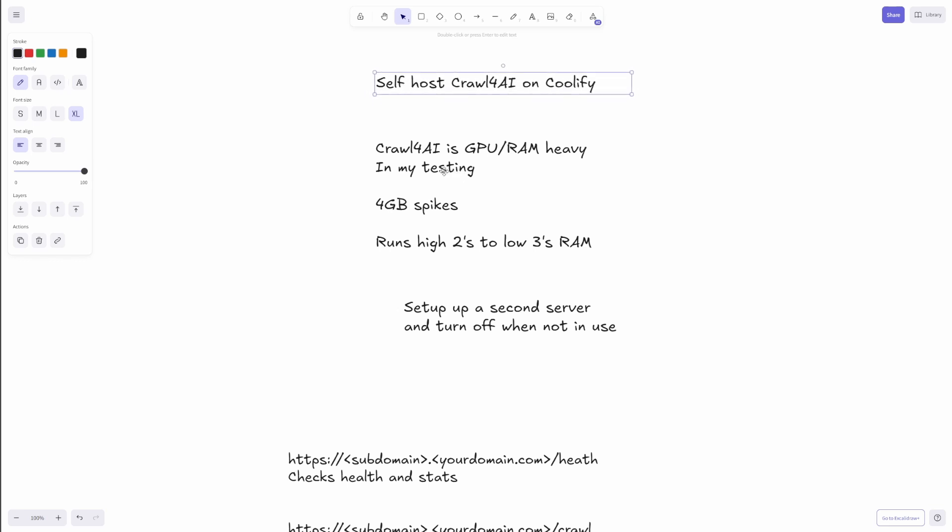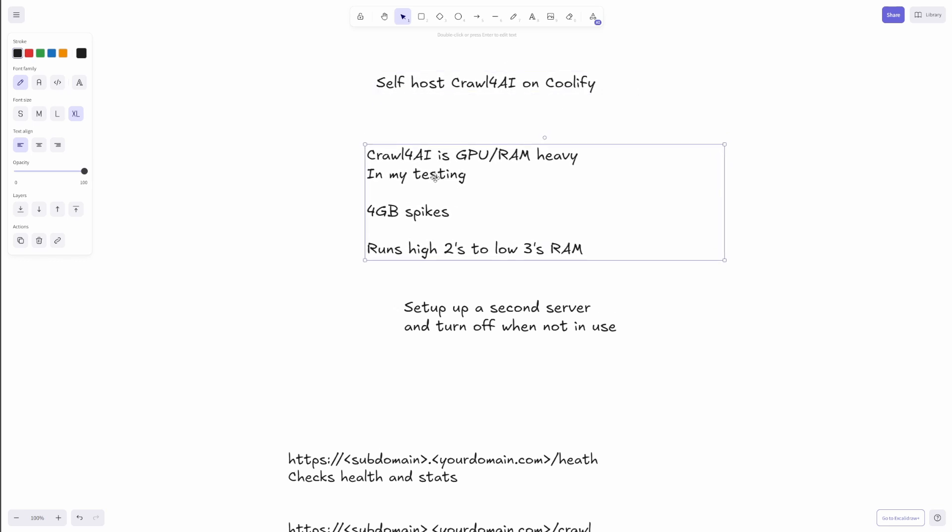I do want to mention that Crawl for AI is GPU RAM heavy. I noticed in my testing I did have some four gigabyte spikes every now and then, but it ran consistently between the high twos, low threes of RAM.